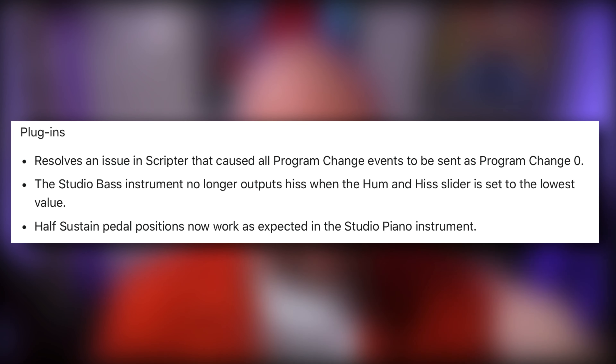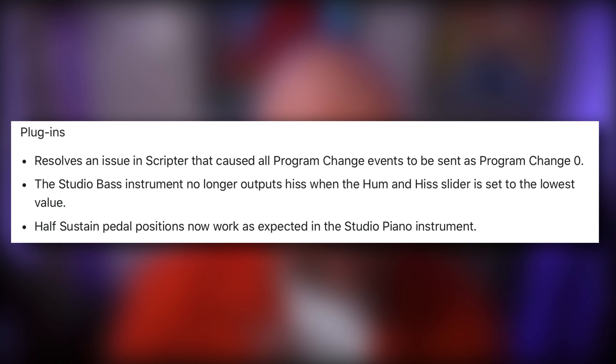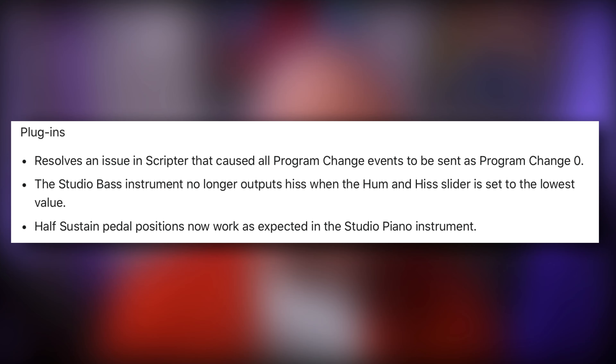In the plugin section, the update resolves an issue in Scripter that caused all program change events to be sent as program change zero. The studio bass instrument no longer outputs hiss when the hum and hiss slider is set to the lowest value — something I came across yesterday when making a video, so I might have to re-record that section. Half sustained pedal positions now work as expected in the studio piano instrument.